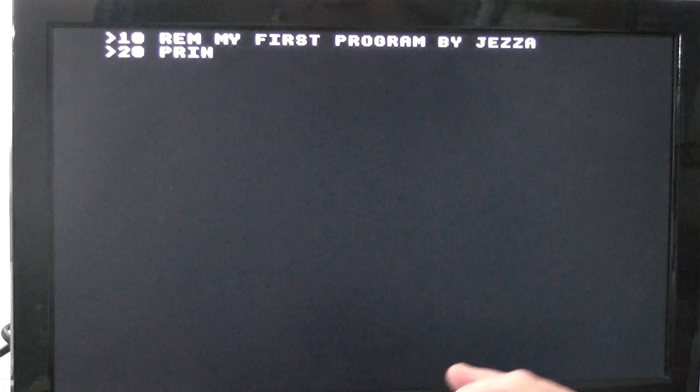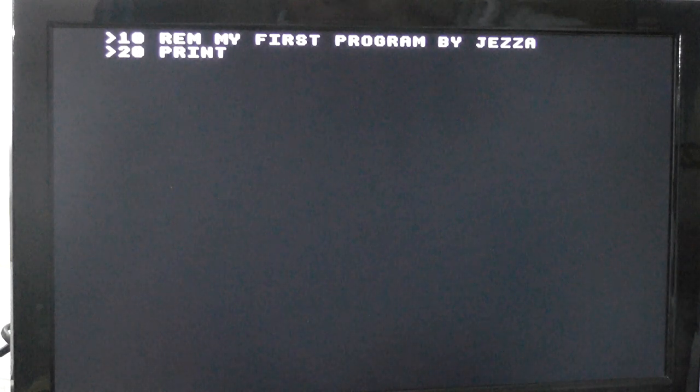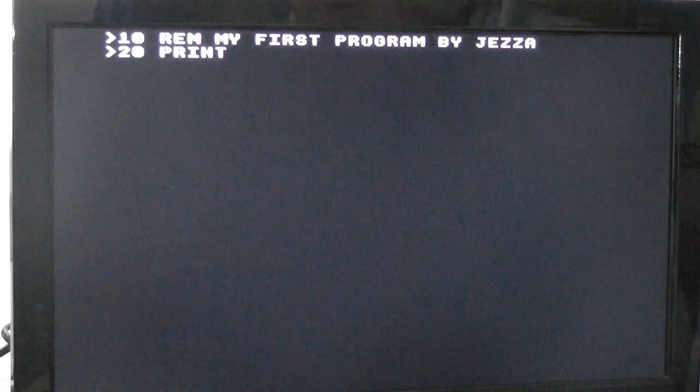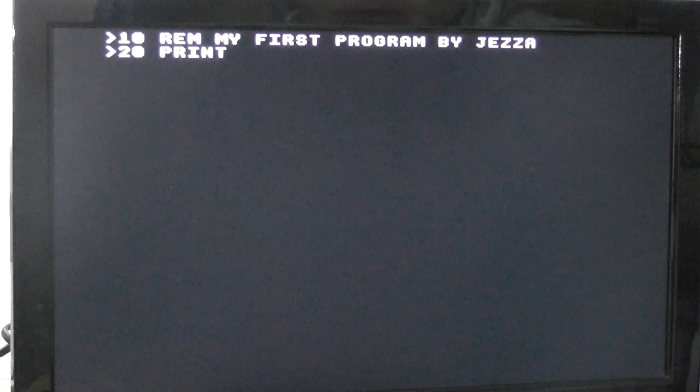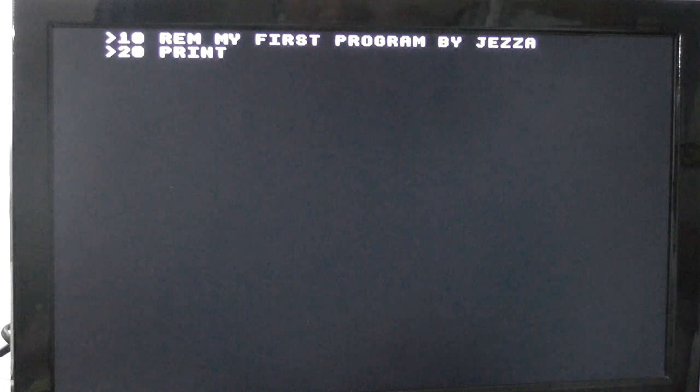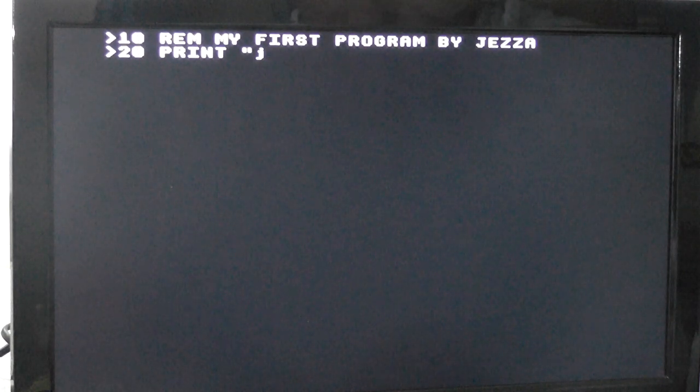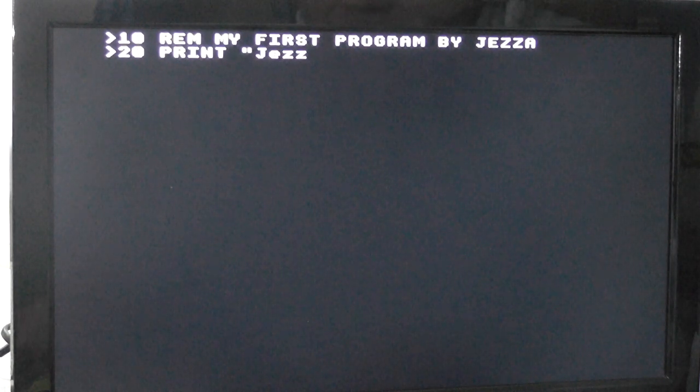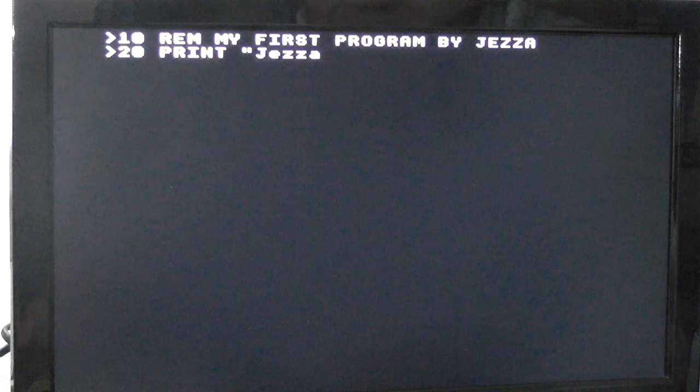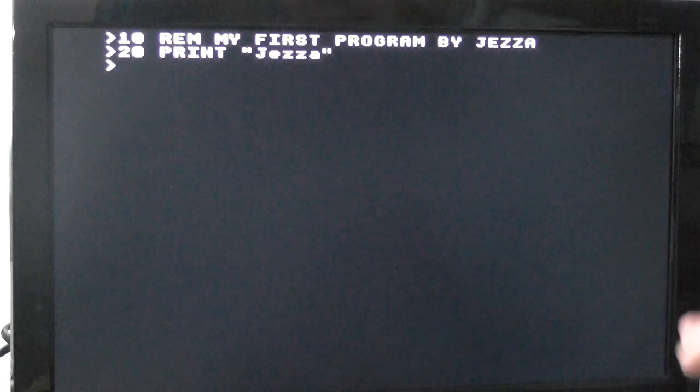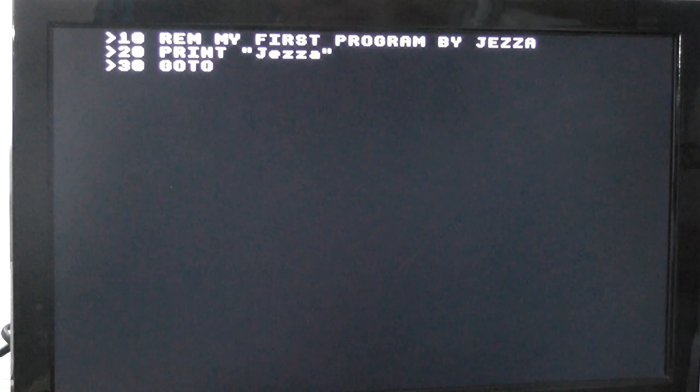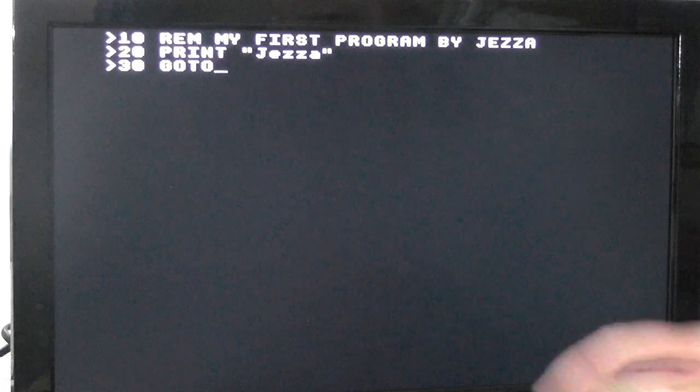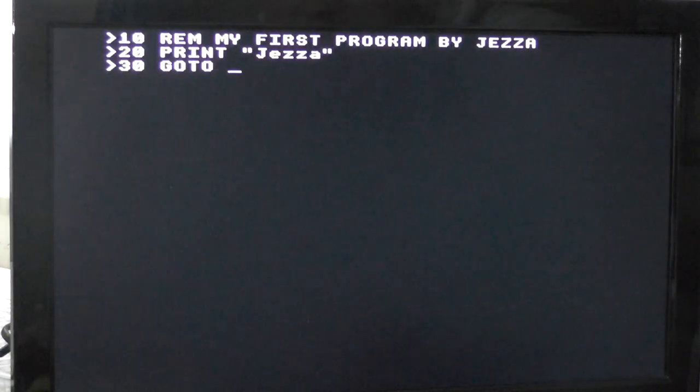20, going to print. And you can put whatever you want here. And you can do your sum, share your sum all over the screen. But I'm going to do my name. So Jezza, and 30, our new command, goto. Now we're going to go to line 20.